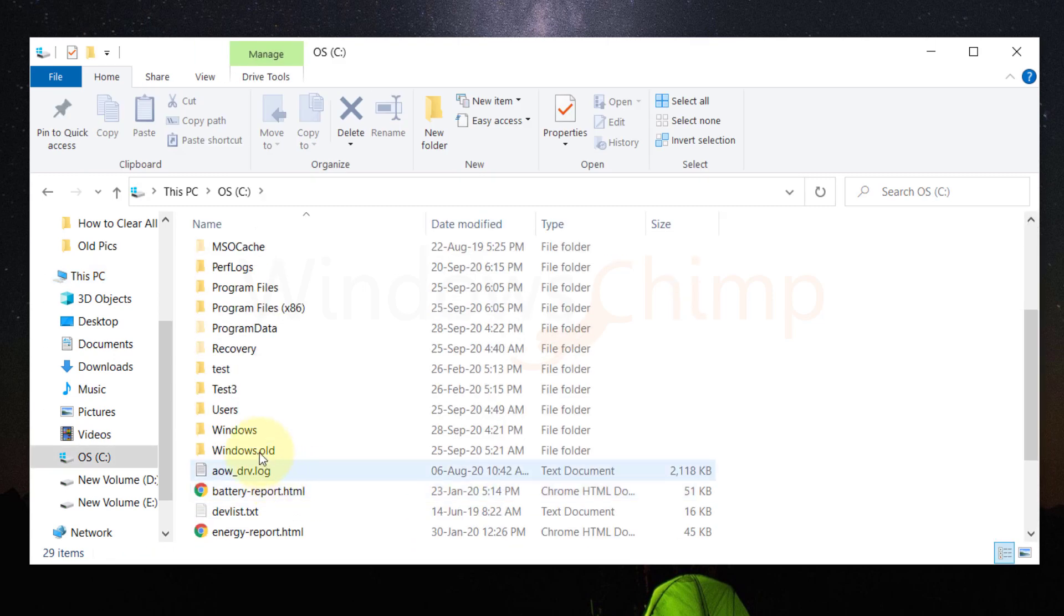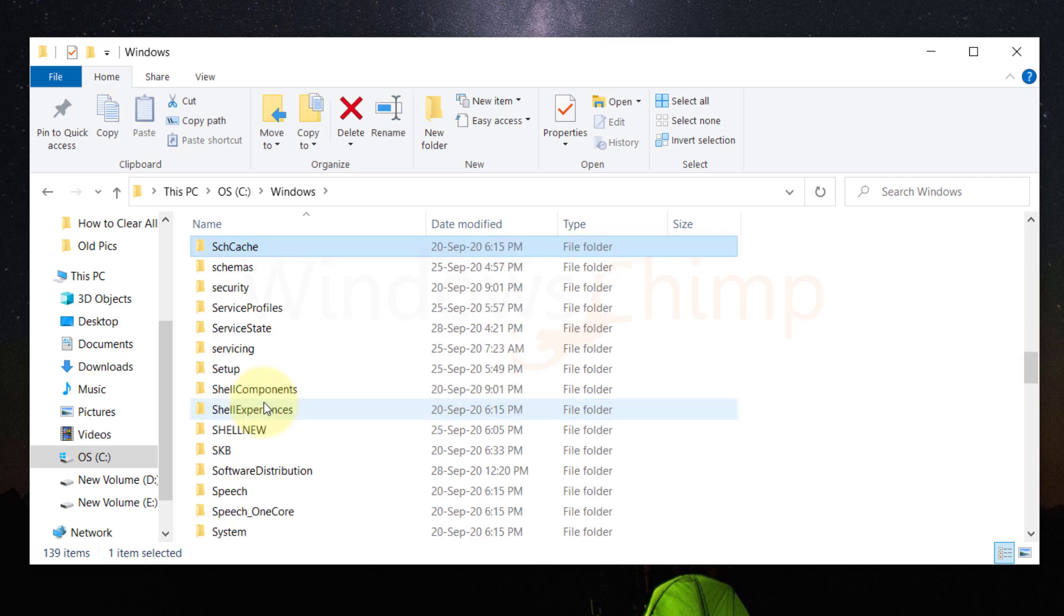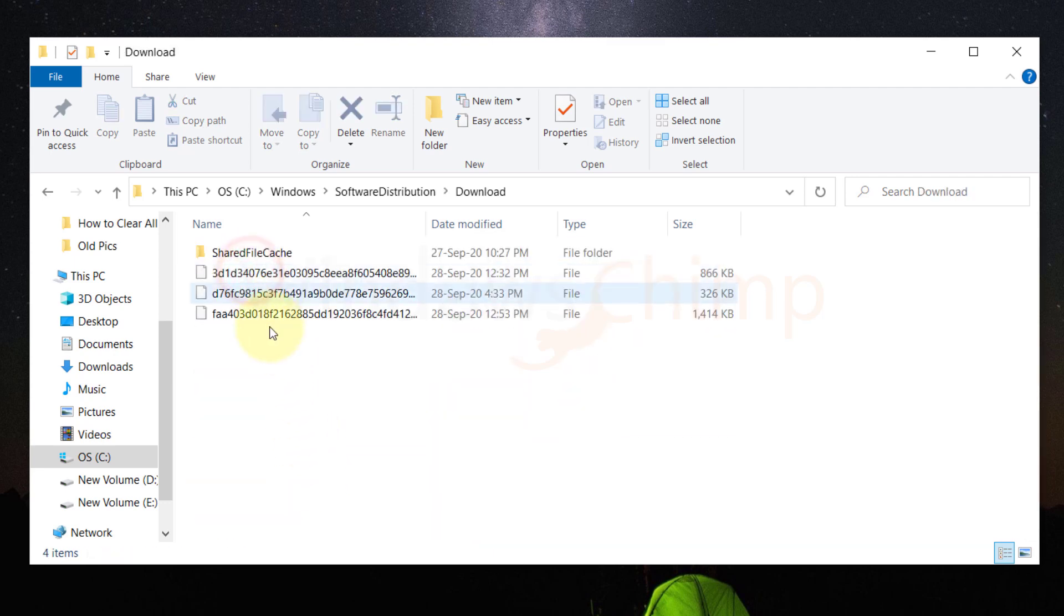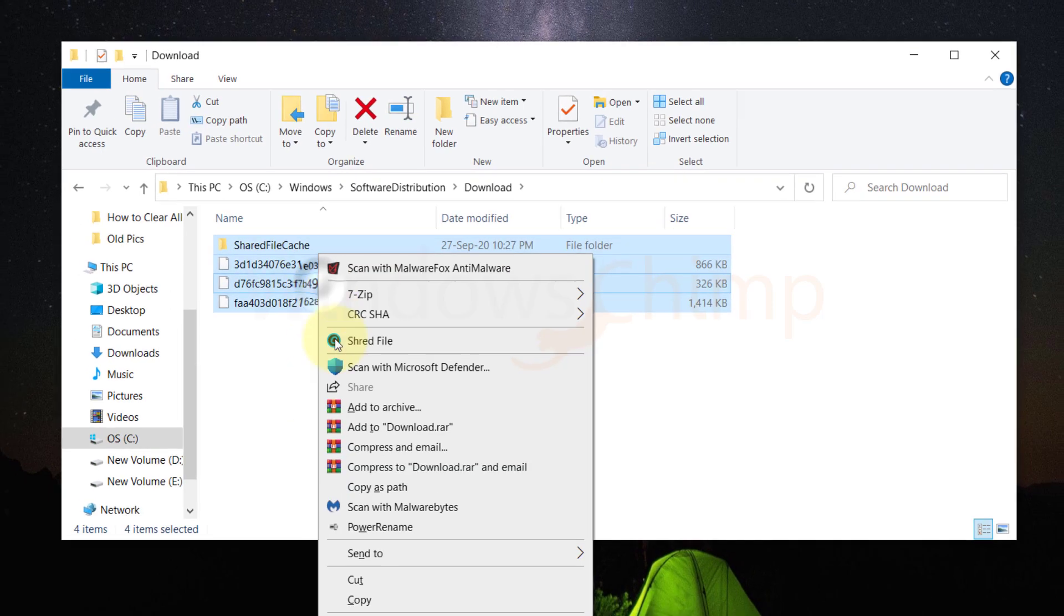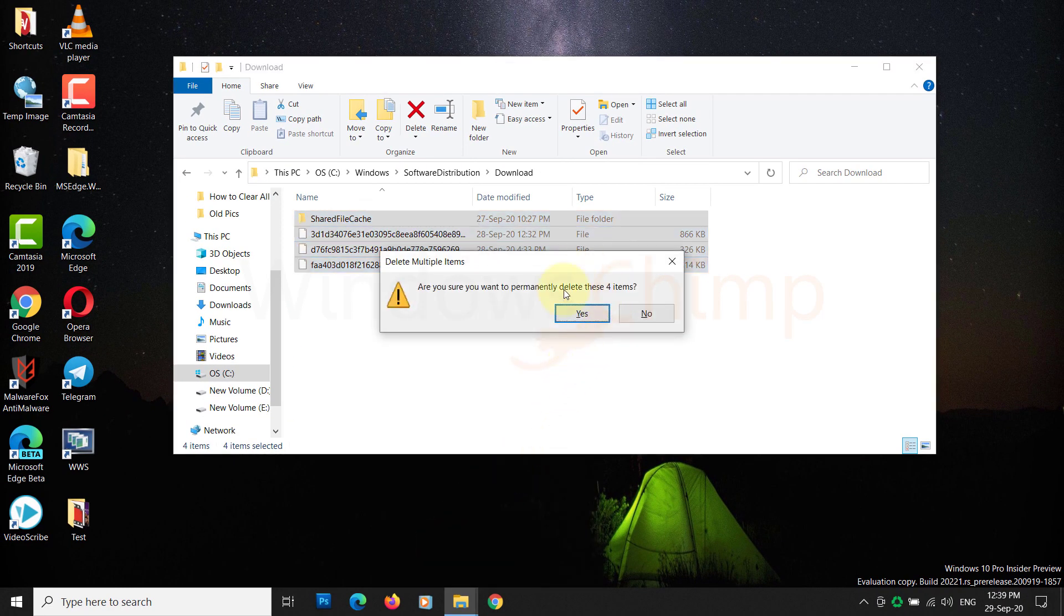Next, double-click on the Windows folder. Search for the software distribution folder and open it. Inside it, launch the download folder. This folder contains the Windows update data, which is of no use. Even if it is necessary, Windows can download it again, so you can delete it without any hesitation. Select all files and folders, then right-click on them and choose the delete option to get rid of it.